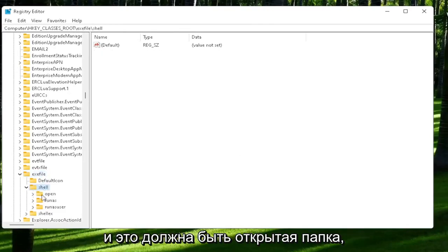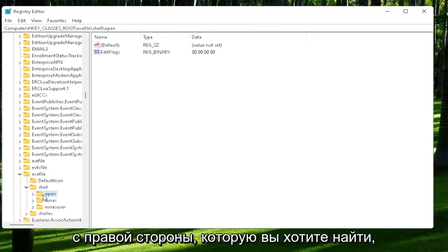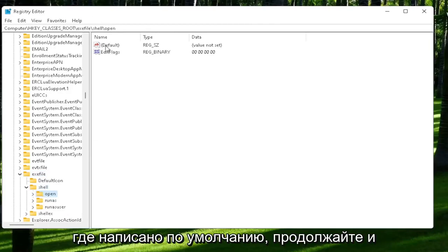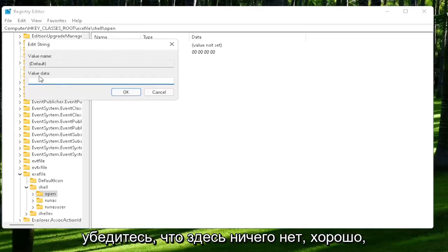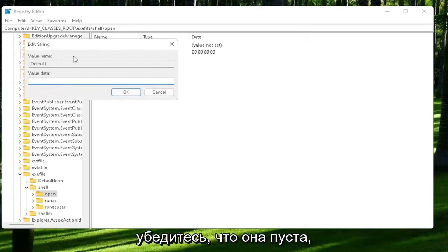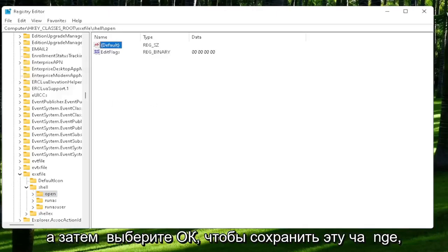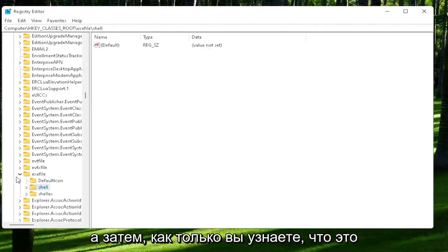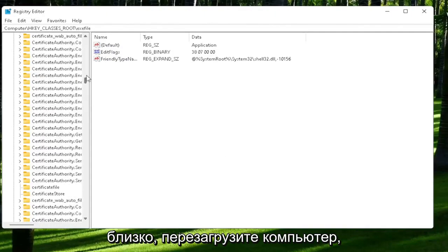There should be an open folder. Left-click on that one time. On the right side, locate where it says default and double-click on that. Make sure there is nothing in here - make sure it's empty. Select OK to save that change. Once you're done with that, close out of here and restart your computer.